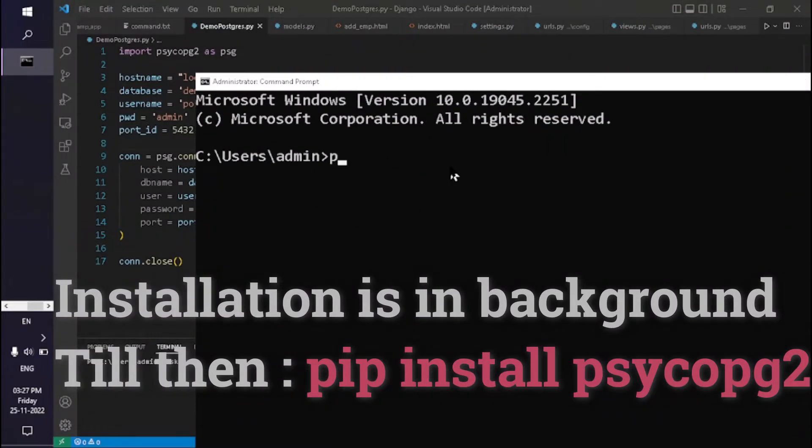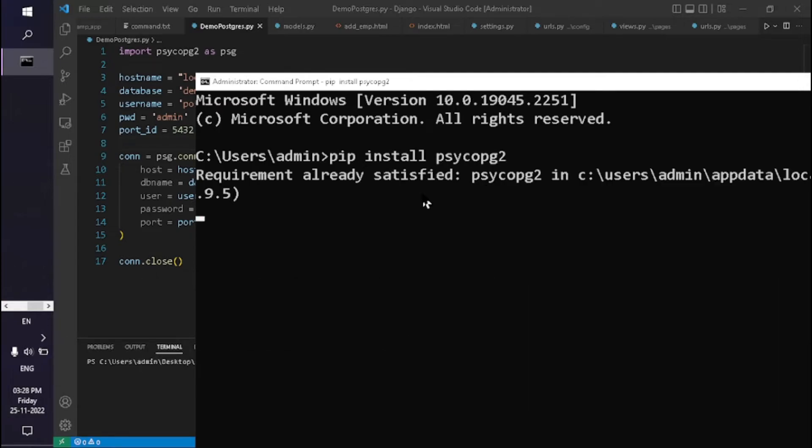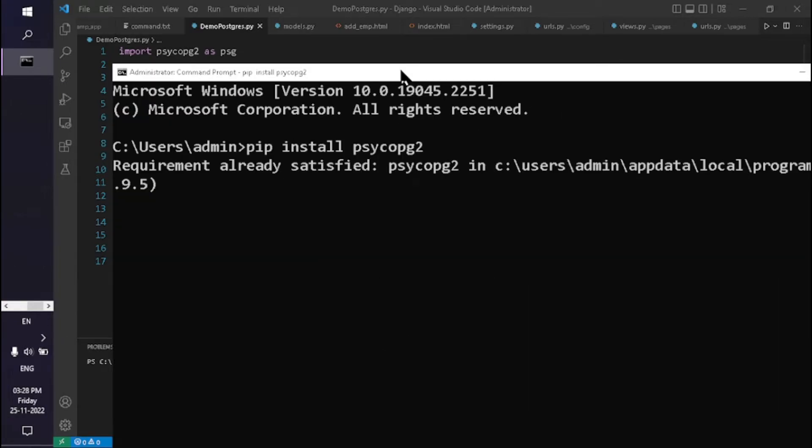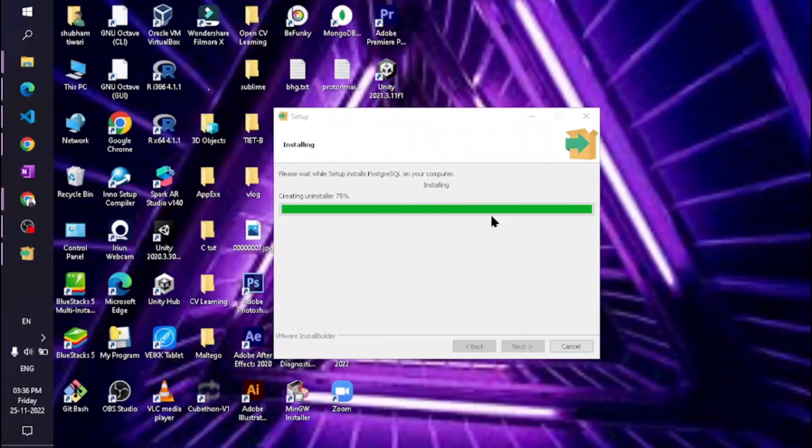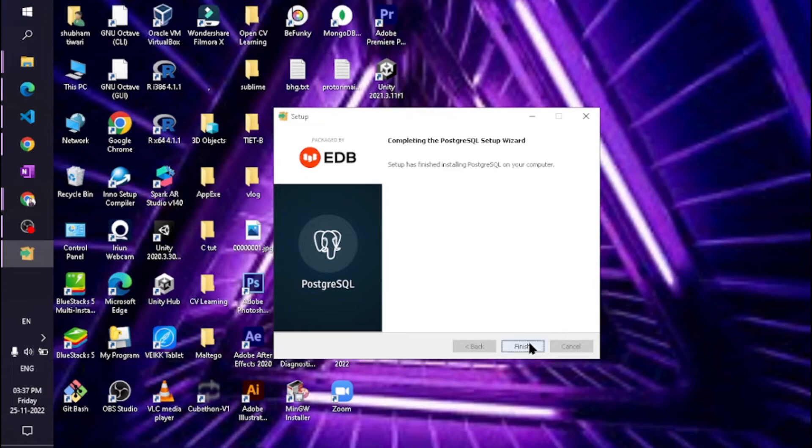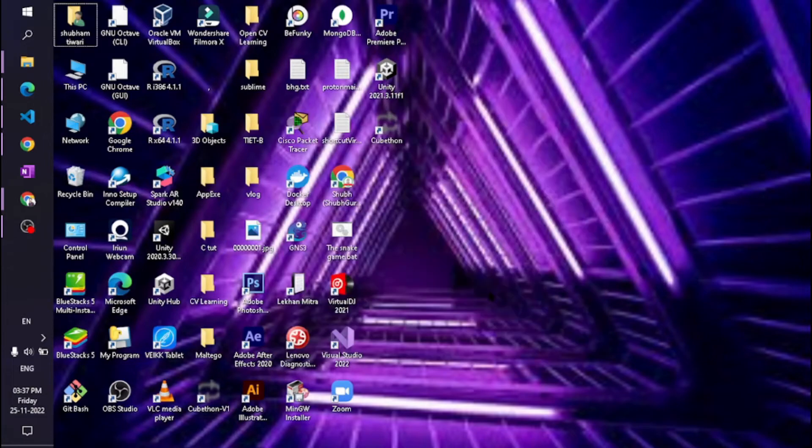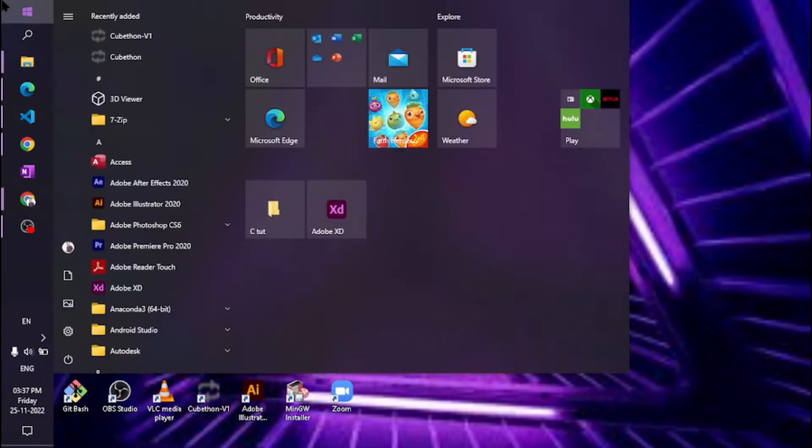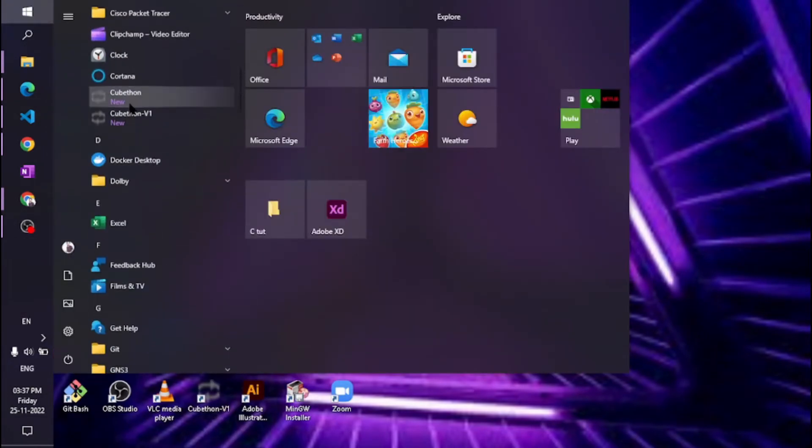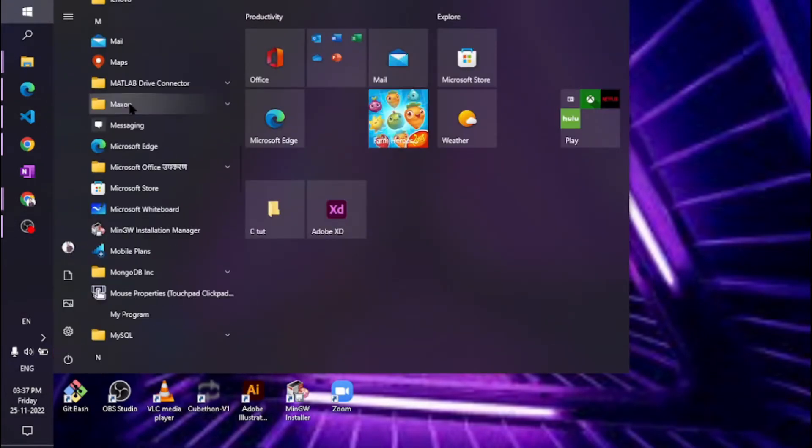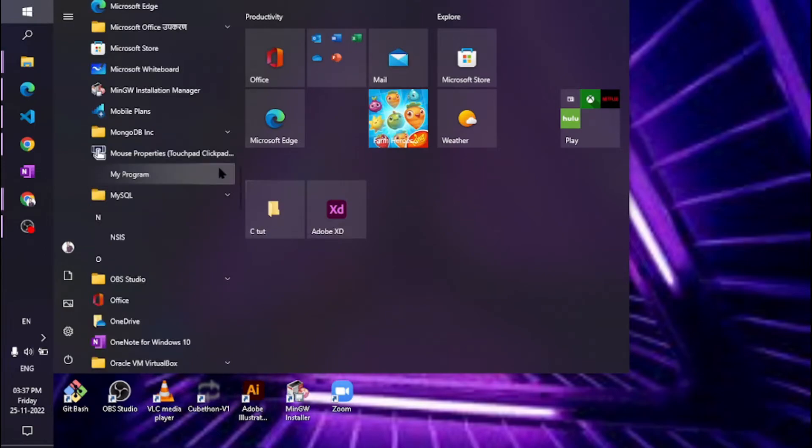Our PostgreSQL is now installed. Just search for pgAdmin4 and hit Enter.